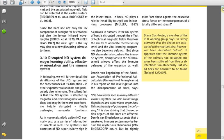Diane Cox-Foster, a member of the CCD Working Group, says, It is very alarming that the deaths are associated with symptoms that have never been described before. It appeared that the immune system of the animals had collapsed and some bees suffered from five or six infections simultaneously. But dead bees are nowhere to be found.